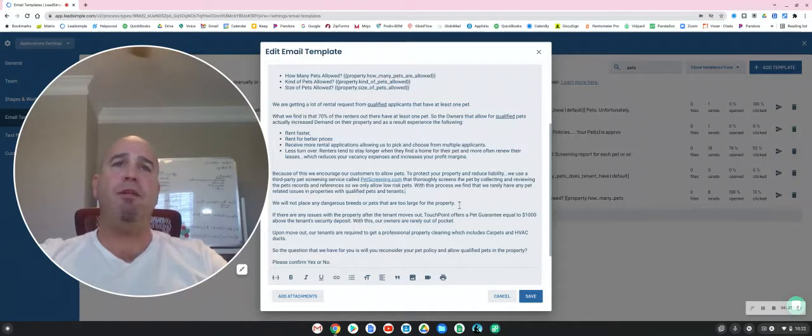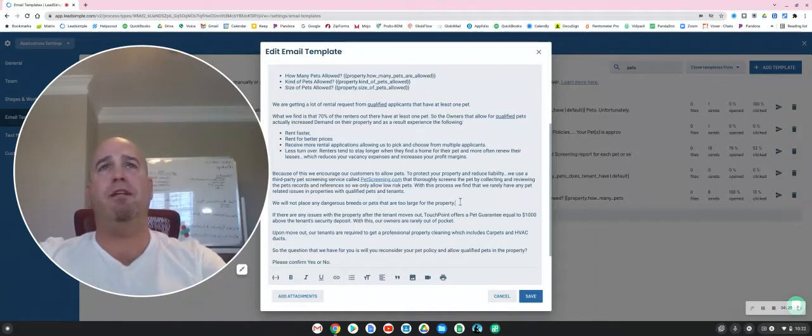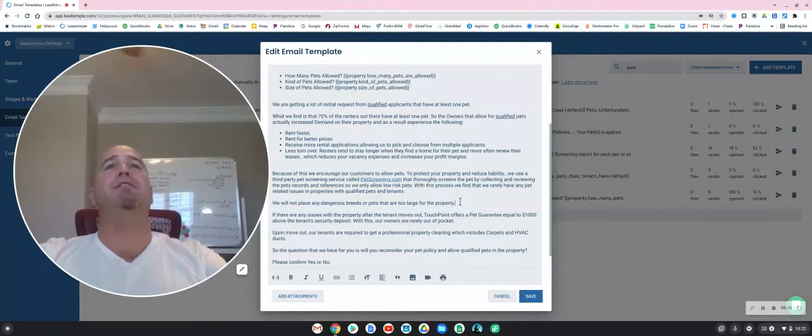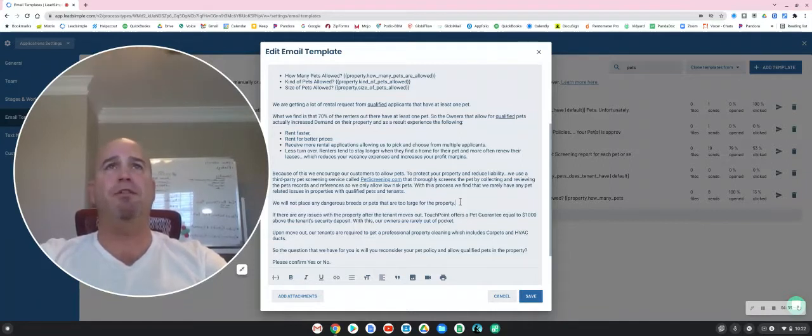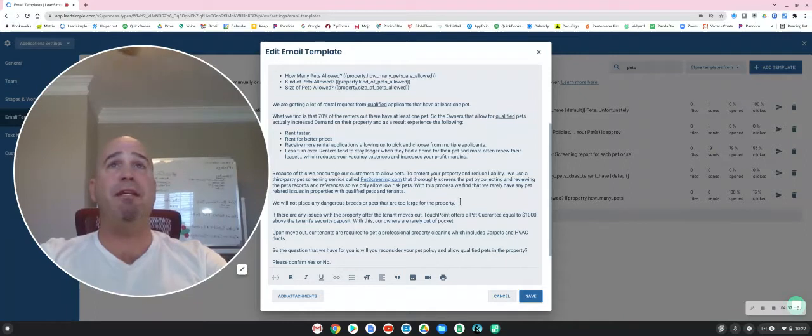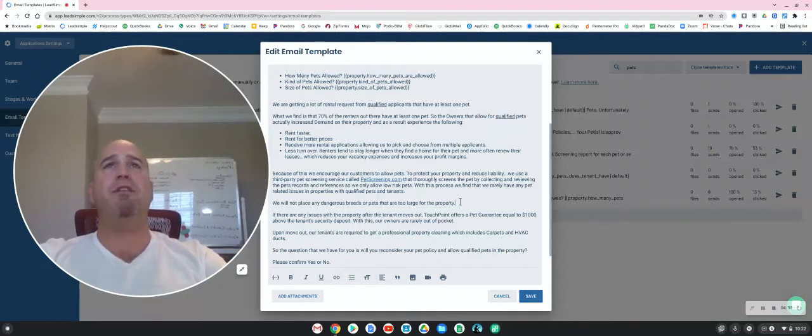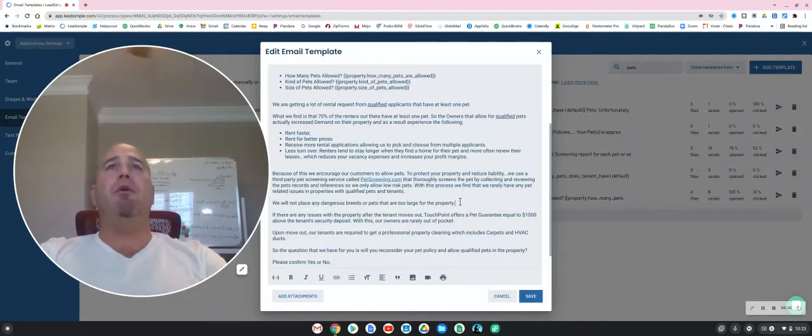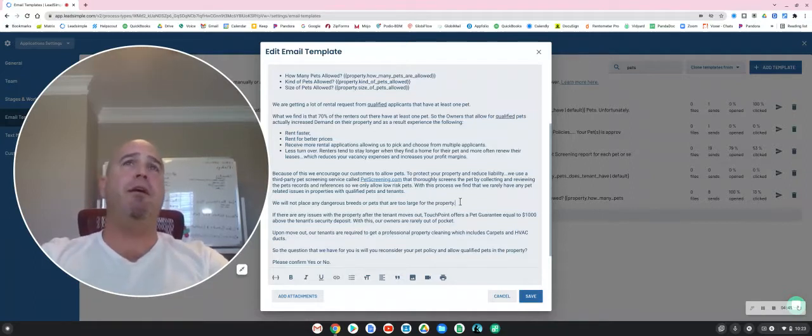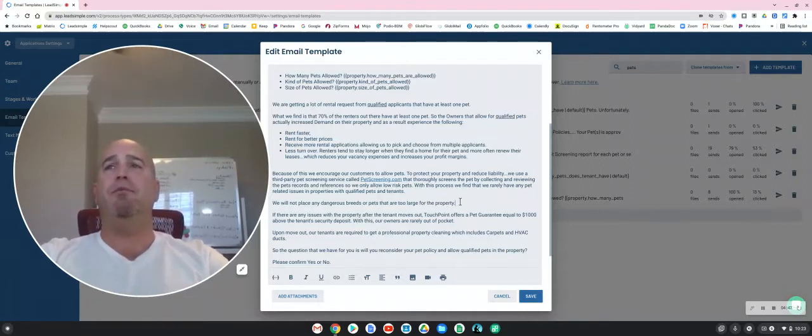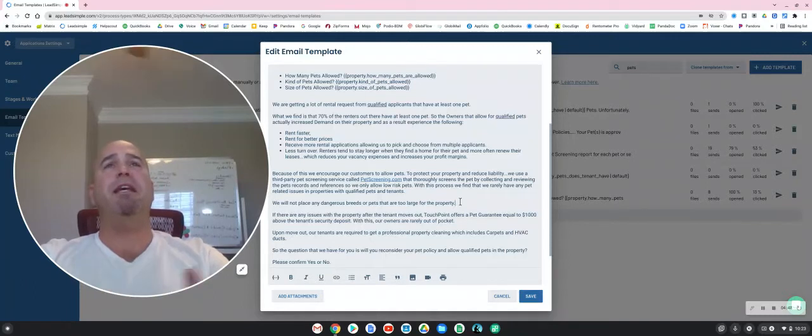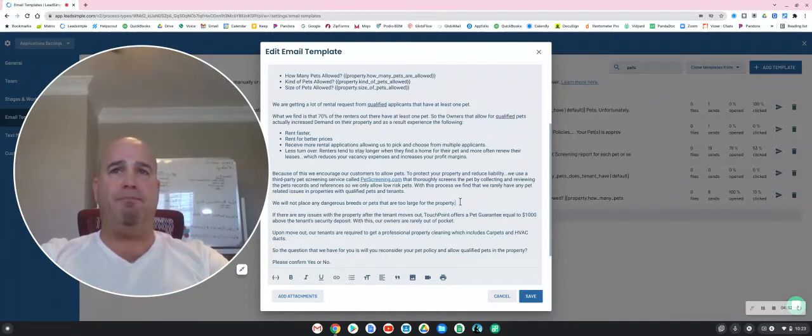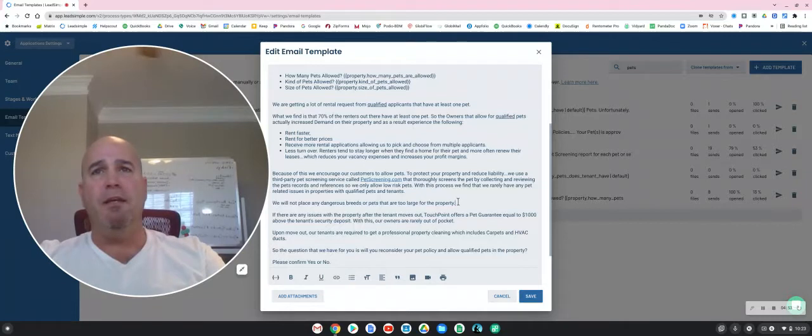Now, what Touchpoint does is we put the pets through a vigorous rental qualification process where we get references on the pet, medical records, references from the previous landlord, we get pictures of the pet. So we determine if the pet is on our approved pet list or not on our approved pet list. We can require the tenants to get insurance on the pet, which reduces liability.